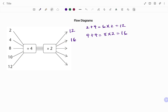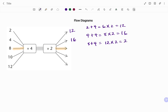Going to the third input, I have the input of eight. To find the output I follow the same procedure: eight plus four is 12. The next rule is to multiply by two, that gives me 24. So the output for the third input is 24.